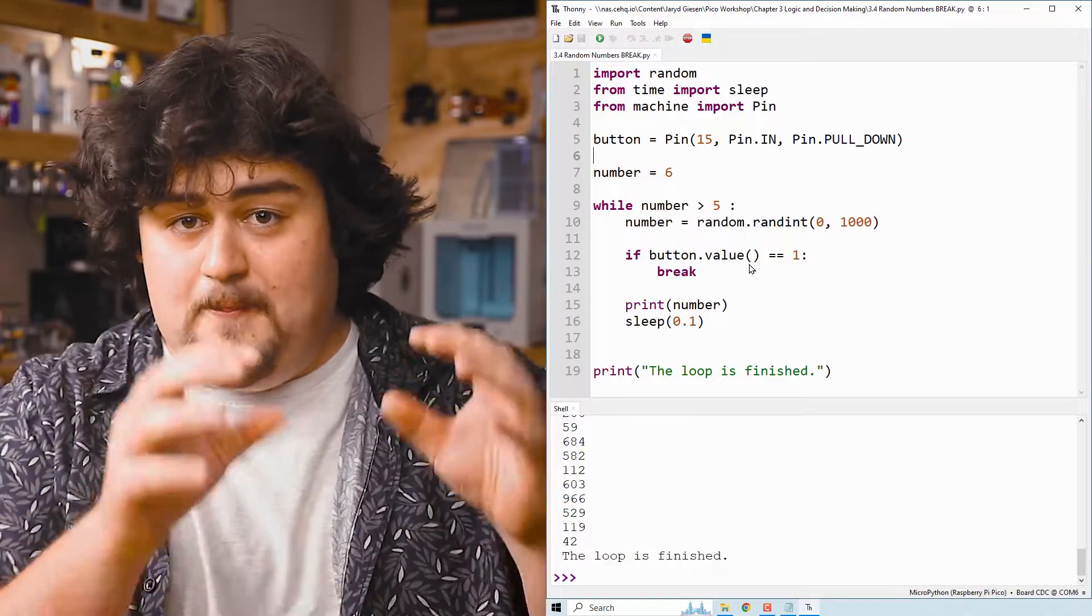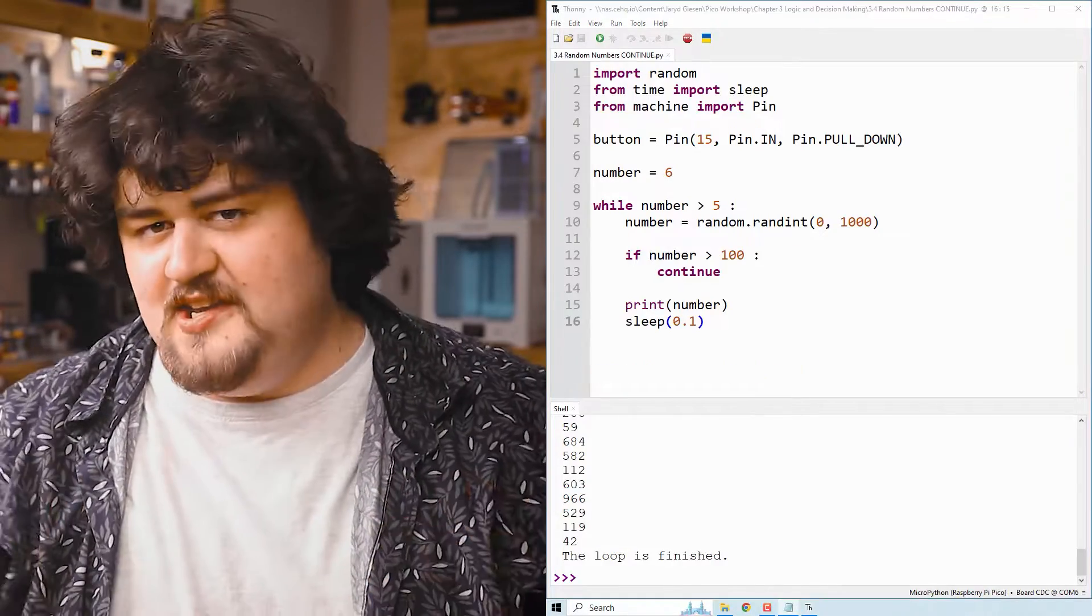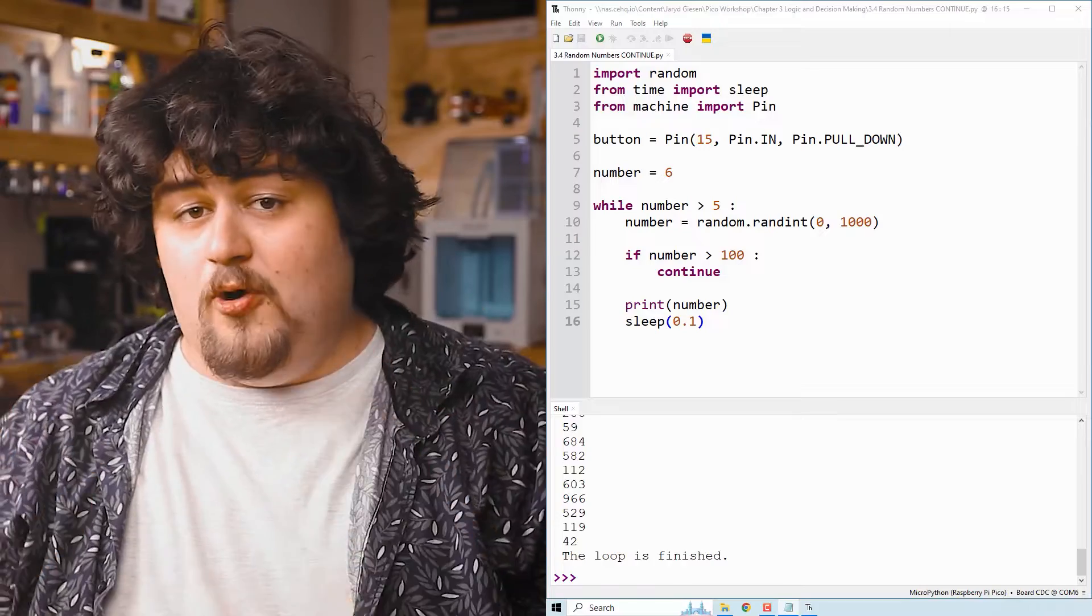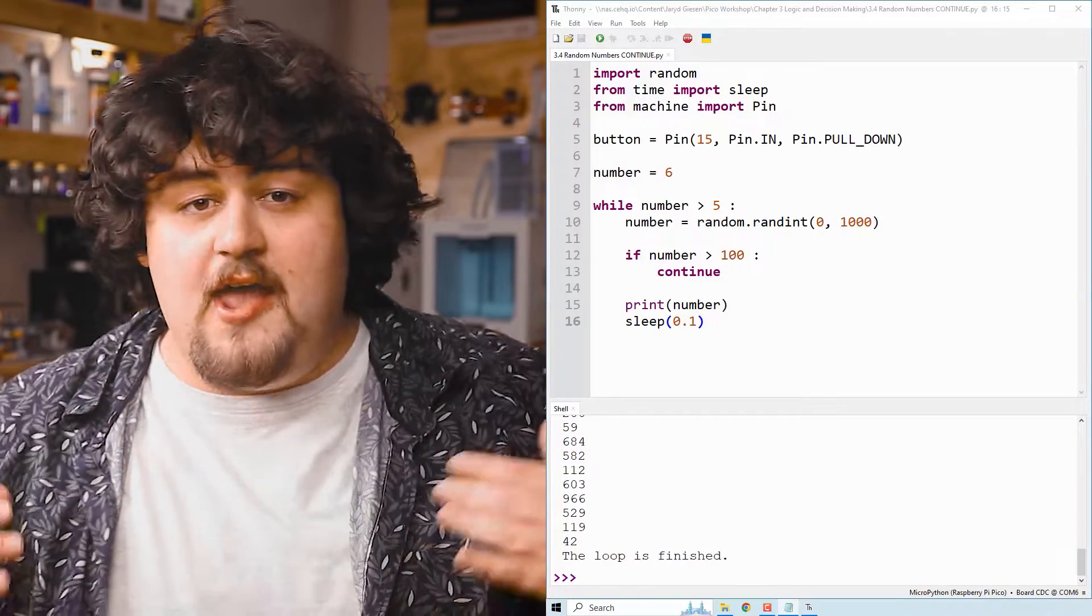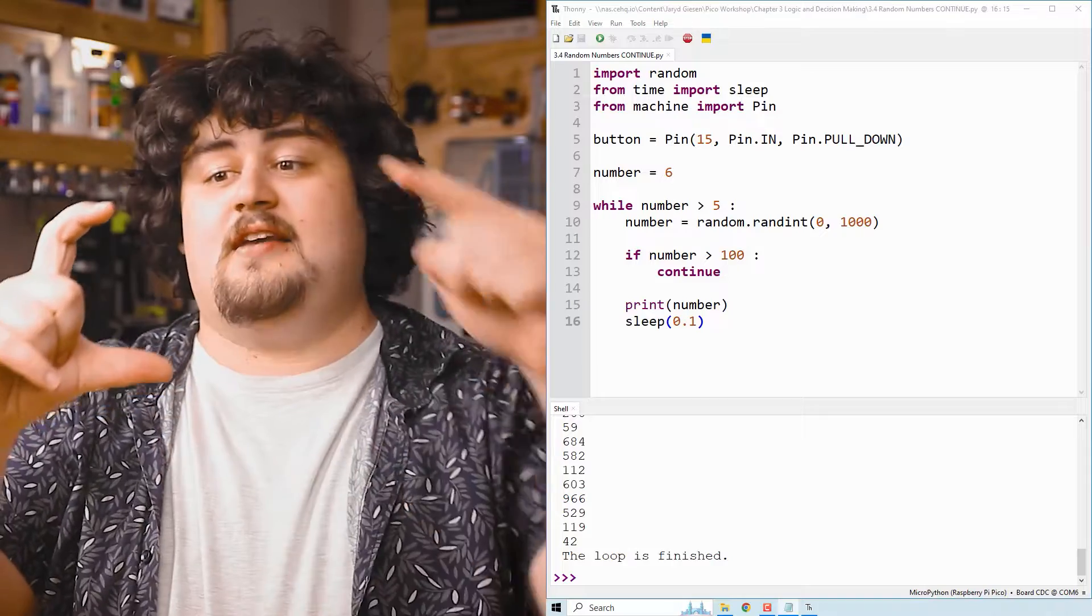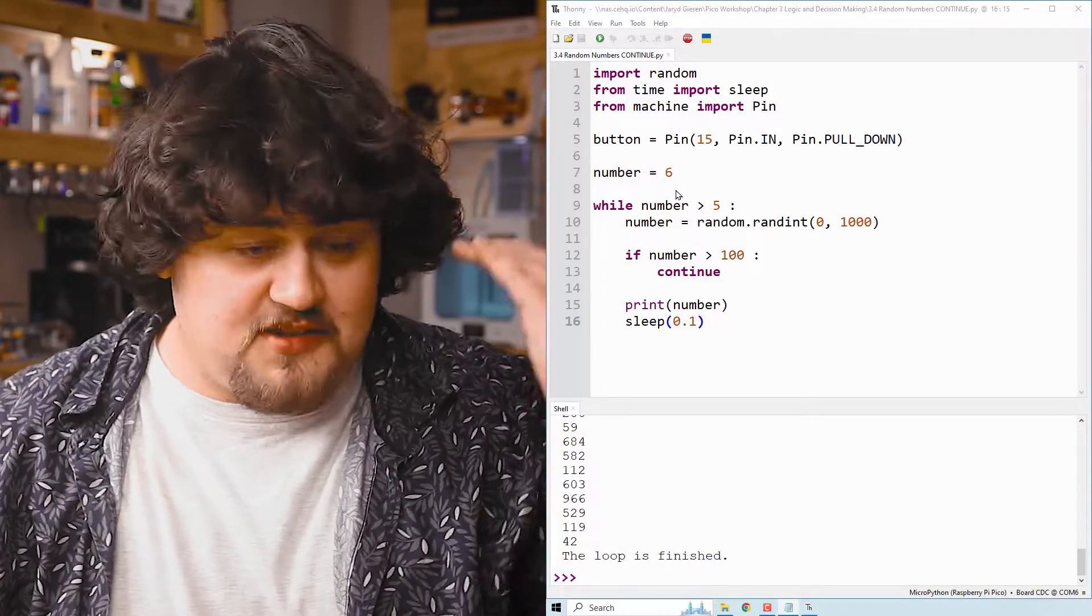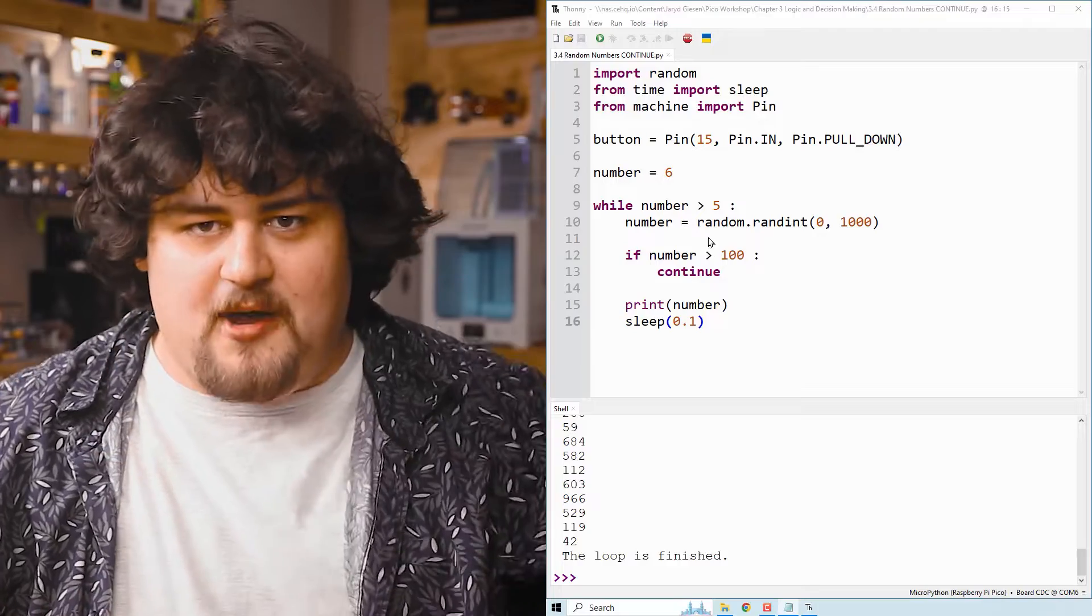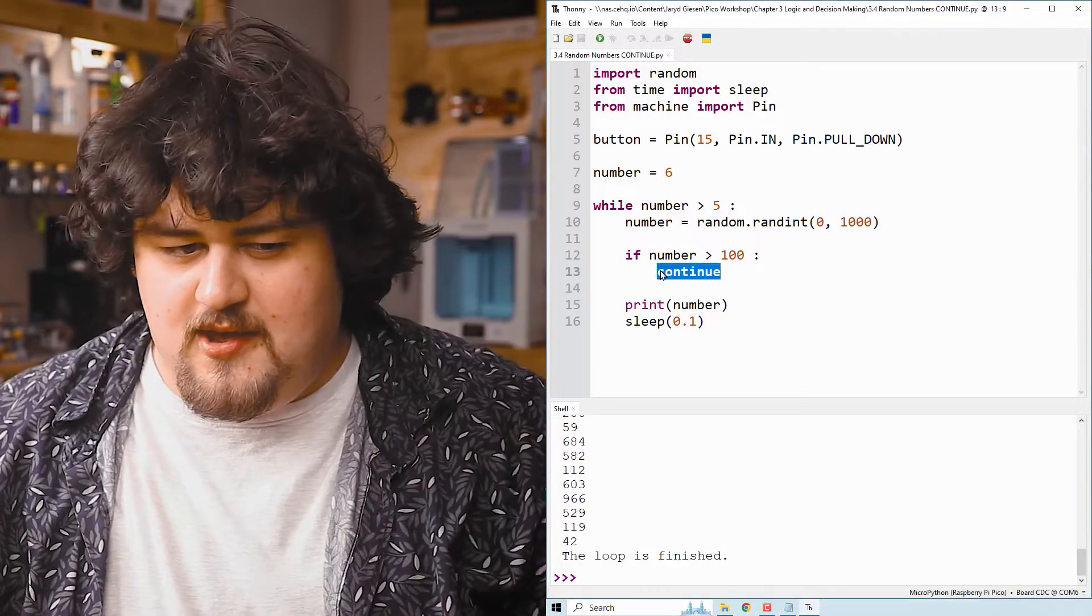The continue function is a similar idea. And when we call it, instead of stopping the loop entirely, it will skip whatever is left inside of the loop and start the next cycle of that loop. For example, this is the same code as last time, but I've removed the button and the break part of it and put in this continue here.